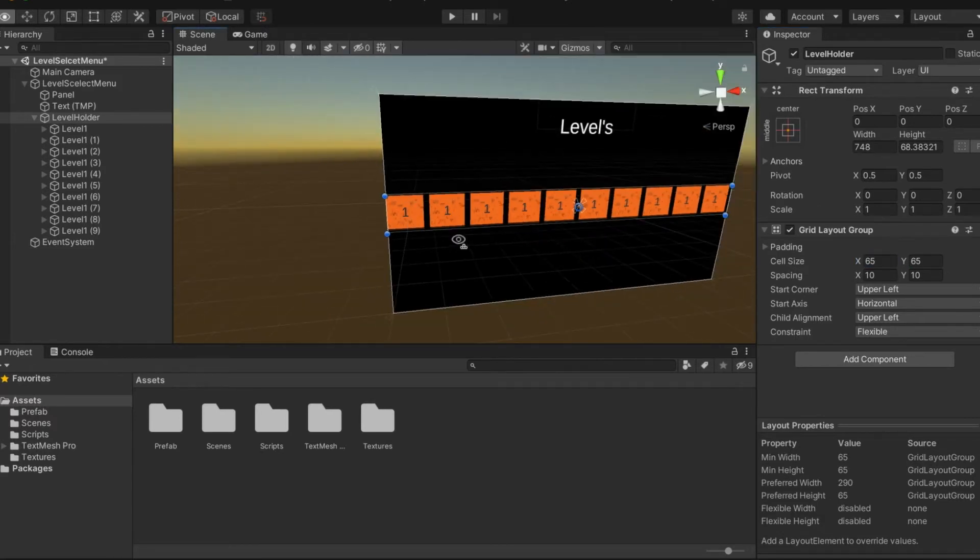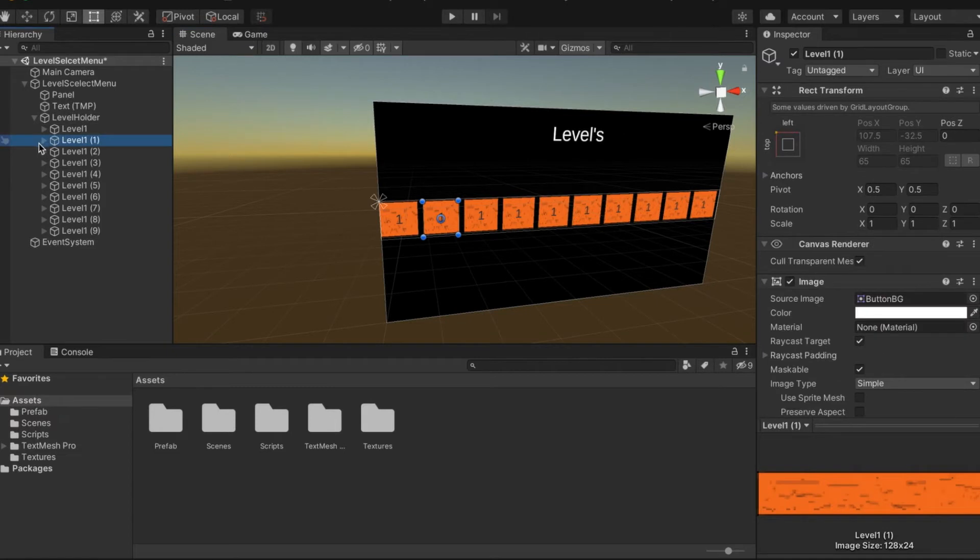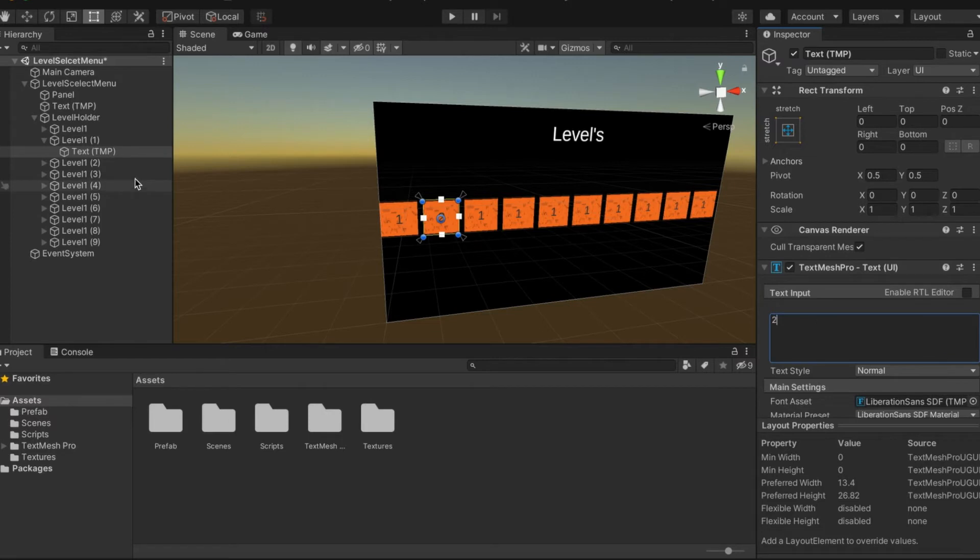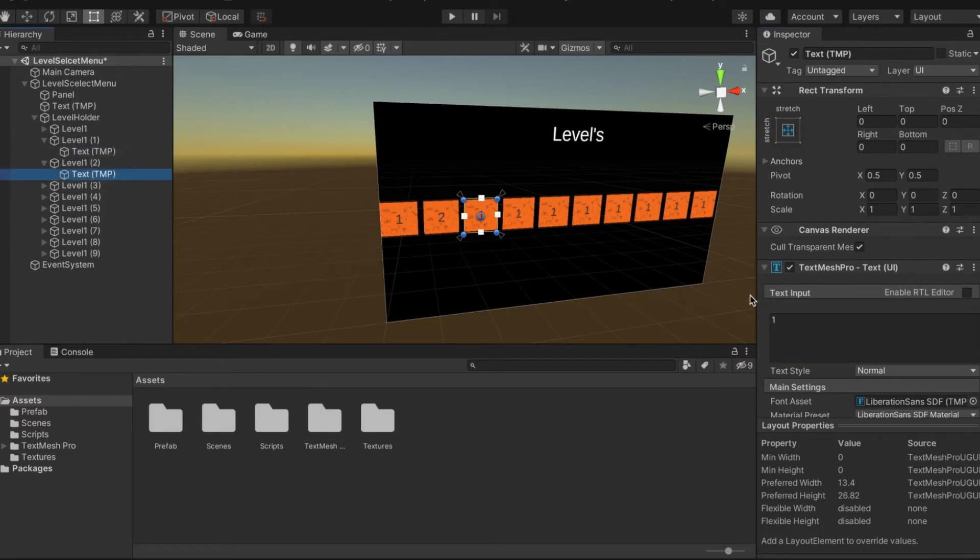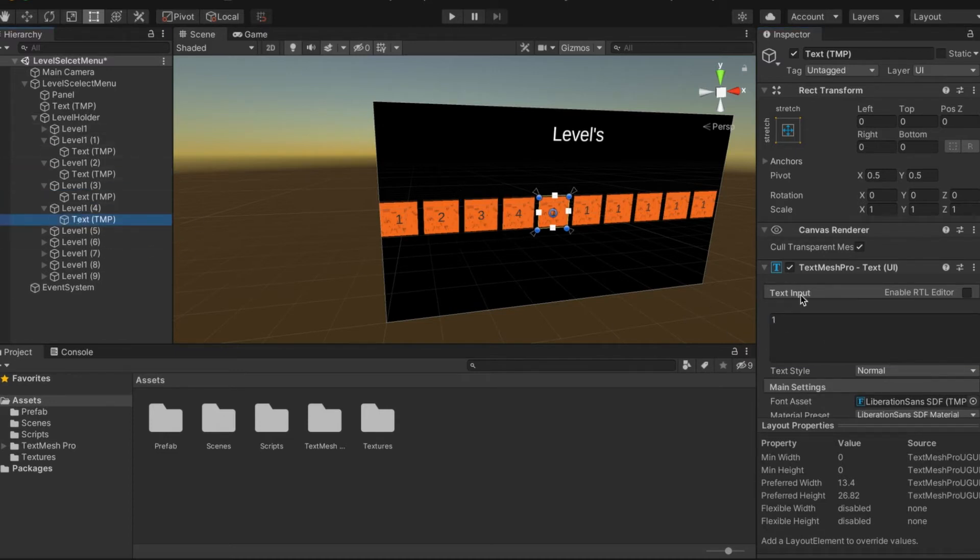Now what we're going to want to do is go into the text TMP and write the number like one, two, three, etc. So do that.